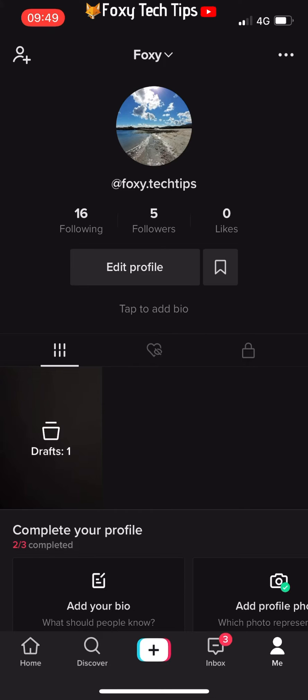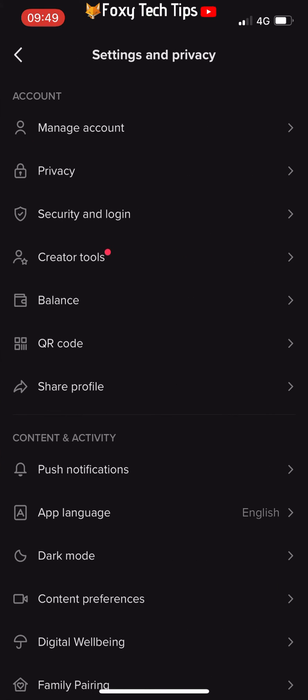You set your birthday when you first sign up to TikTok. There used to be a way of editing your birthday in the settings, but TikTok removed this feature.